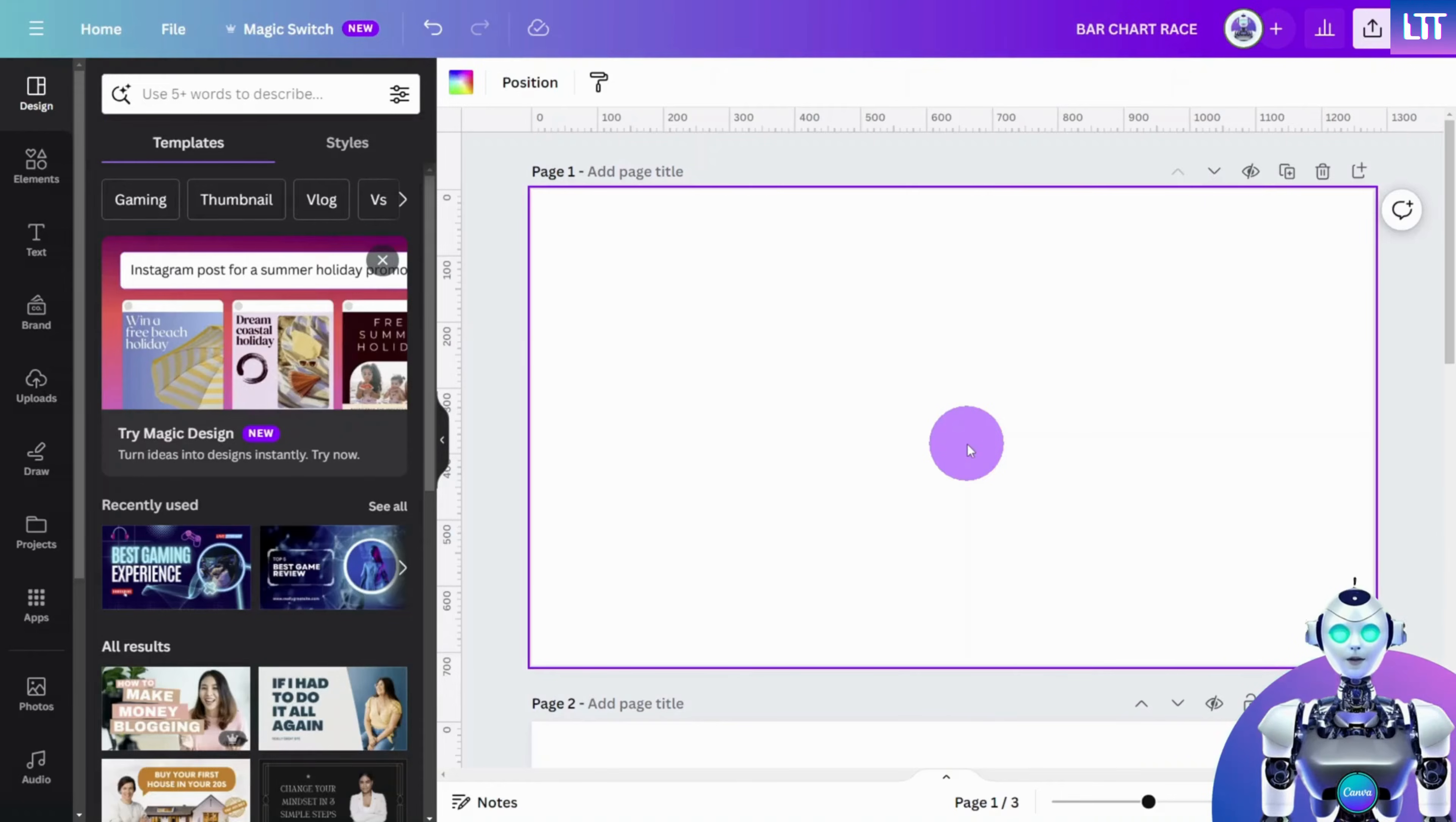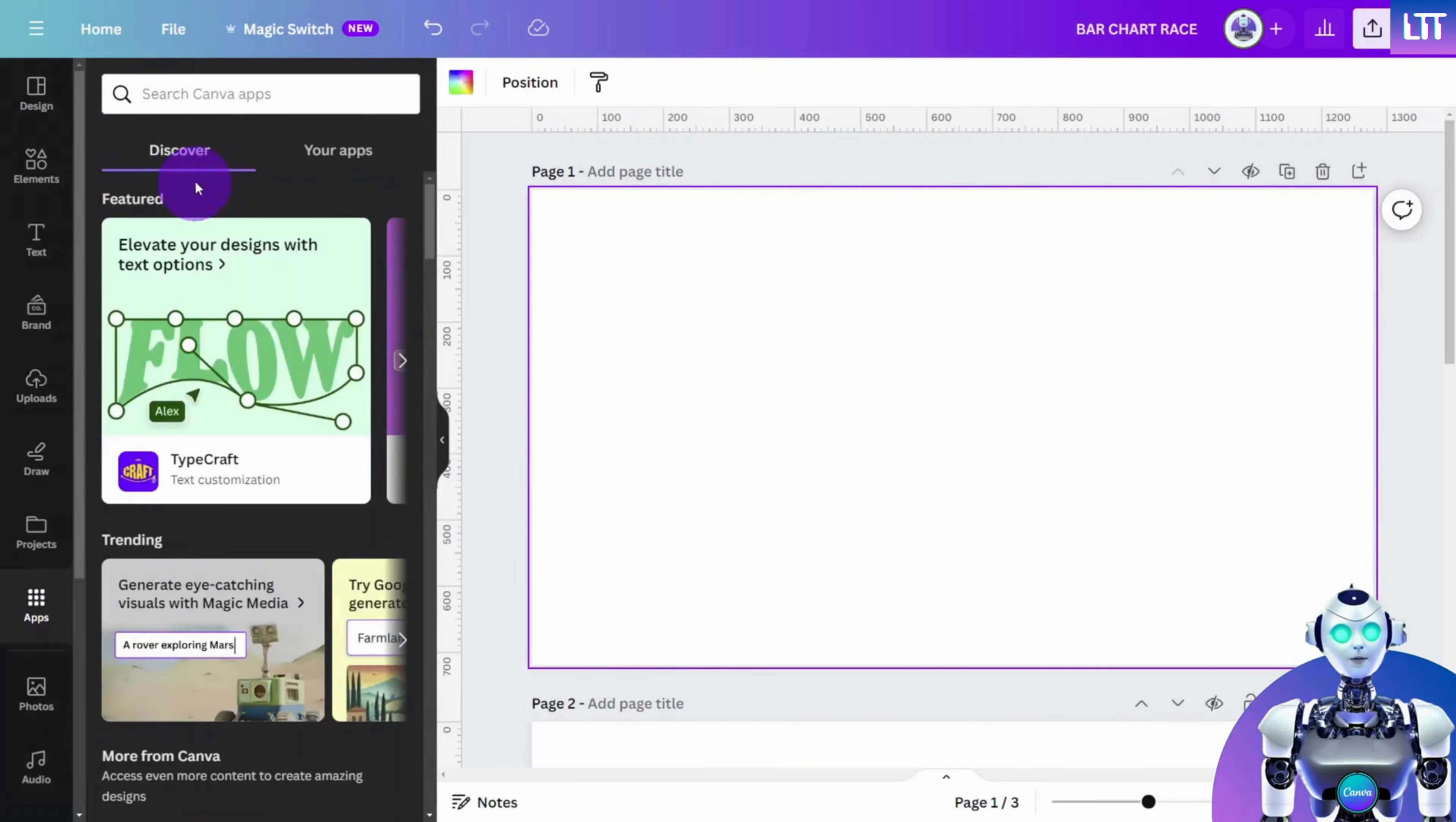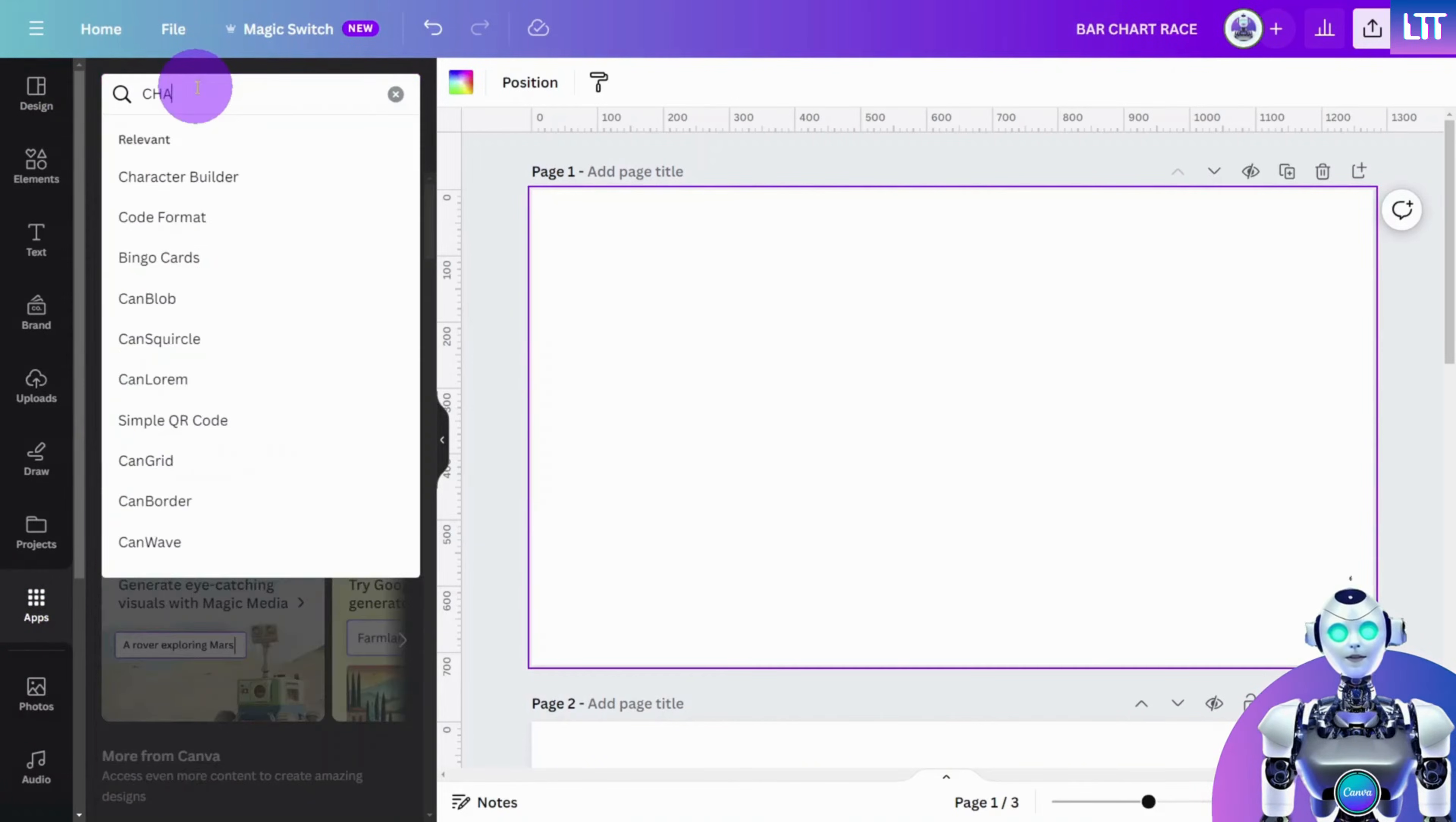First, open your design in Canva. From the left menu, open Apps and search for Charts.